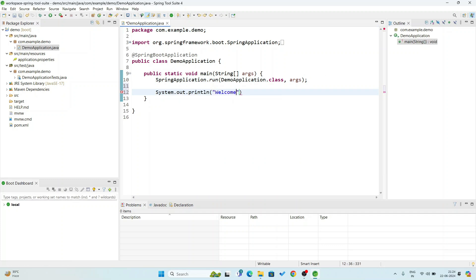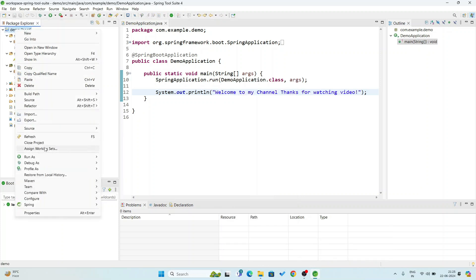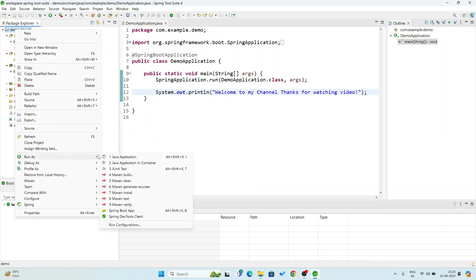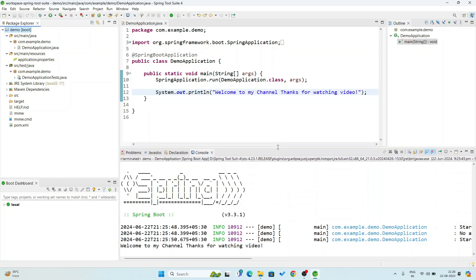Now you see the font has been increased. I will pass a message here — System.out.println — and I am going to write 'Welcome to my channel, thanks for watching videos.' I have put a semicolon. Now I am going to save my project and run it. Click here — from here you can run: Run As, Spring Boot App. Click on Run, Run As Spring Boot Application.